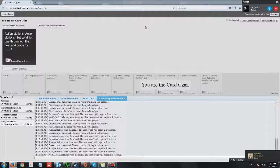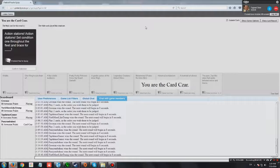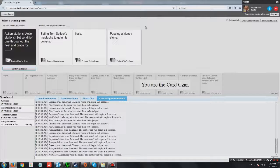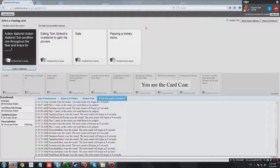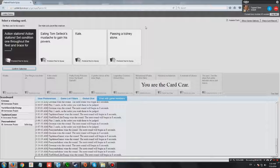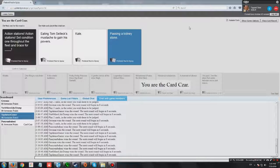Action stations. Set conditions throughout the fleet and brace for blank. Like people. It works for everything. Action stations. Set conditions one throughout the fleet and brace for eating Tom Selleck's mustache to gain his powers. Action stations. Set conditions one throughout the fleet and brace for kale. The pain.